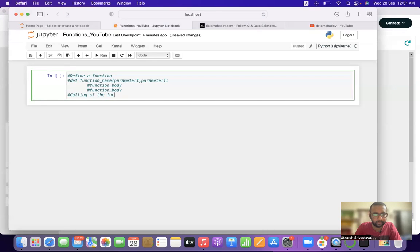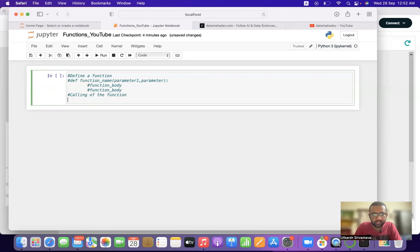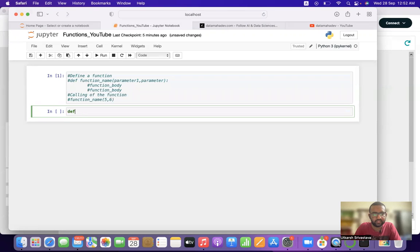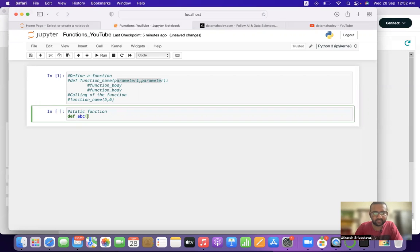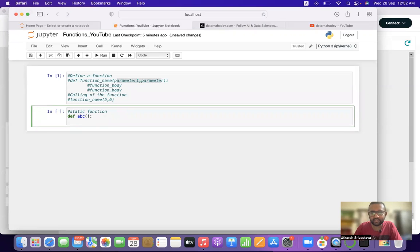Calling the function is done by writing the function name followed by the parameter values, for example `function_name(5, 6)` or whatever values you want to pass. When we see an example it will be clearer. Let's create a static function first — a static function is a function without any parameters.